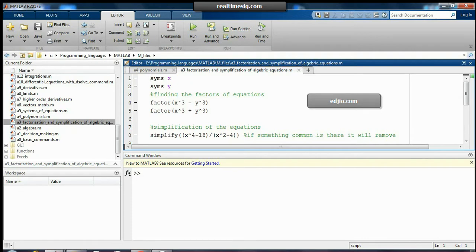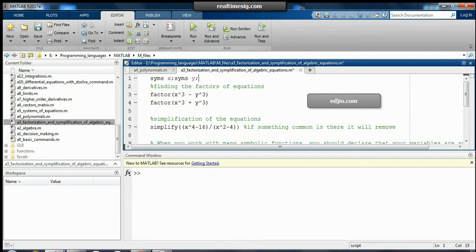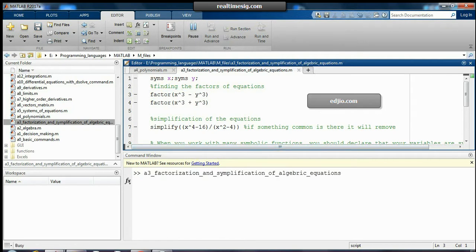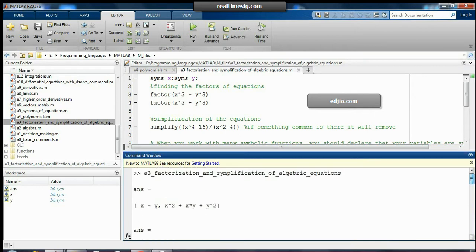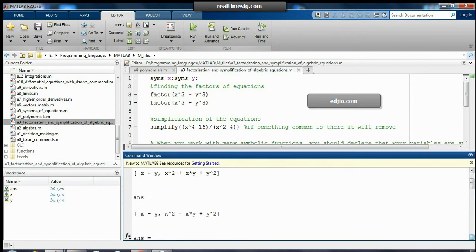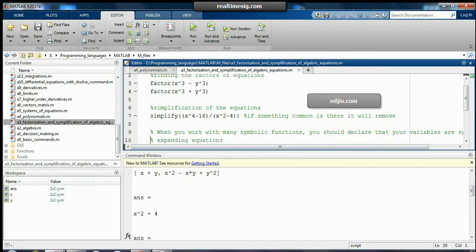I am defining 'syms x' and 'syms y' — I can define them with a semicolon separator as well. If I want to find the factors of some equation, I can write 'factor(x^3 - y^3)'. Running this, the factors of the first equation are (x - y) and (x² + xy + y²). Similarly, the factors of x³ + y³ will be (x + y) into (x² - xy + y²).